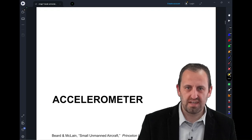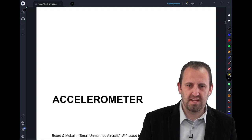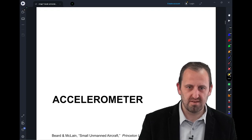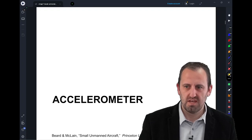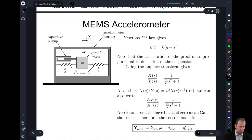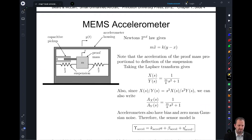In this video, we're going to discuss the accelerometer, which helps us measure the accelerations that are being experienced by our vehicle. Depicted here in this upper left figure is our basic model for an accelerometer — a MEMS accelerometer.